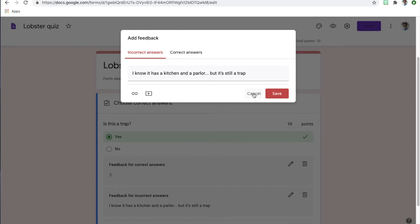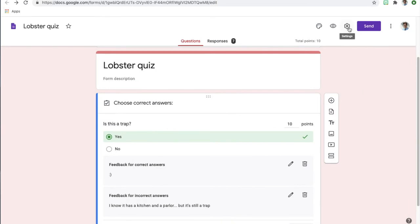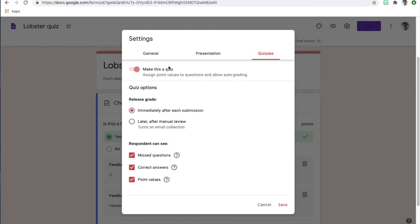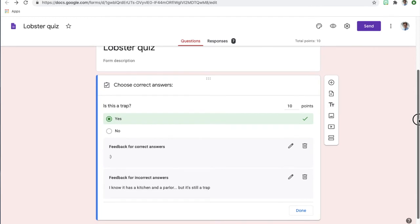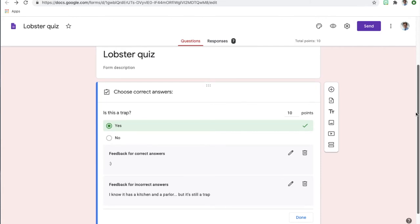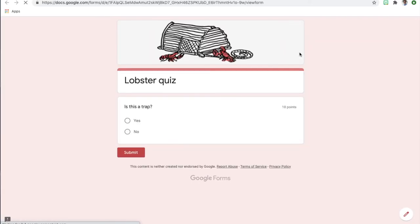This automated feedback is really dependent on having it set up with multiple choice, yes/no, true/false answers. To make your Google Form into the instant feedback model, you make it a quiz by checking that option in settings — that's how you get the point value. The 'release grade' piece gives them immediate feedback. You can pick which elements they're able to see. Google Forms allows you to add all kinds of questions, images, additional text, and videos — you can put a lot of content into a Google Form.